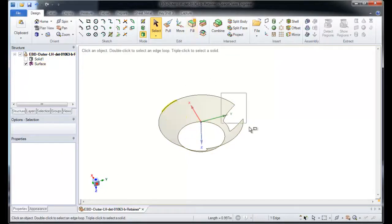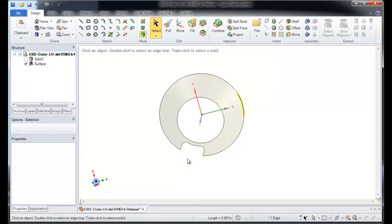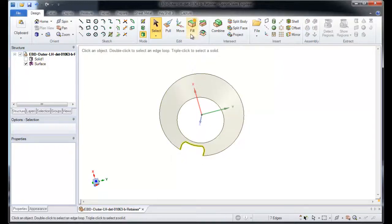Now I let Space Claim do what it does best, de-feature a model, namely getting rid of all those edges I don't want with the fill tool.